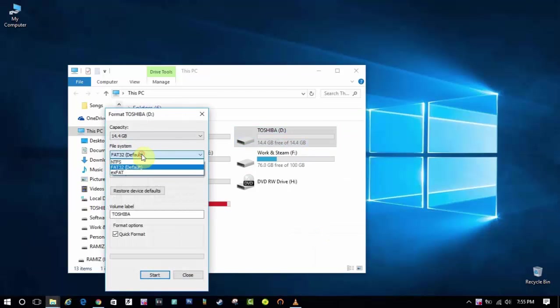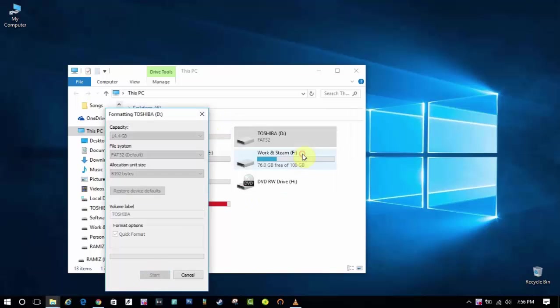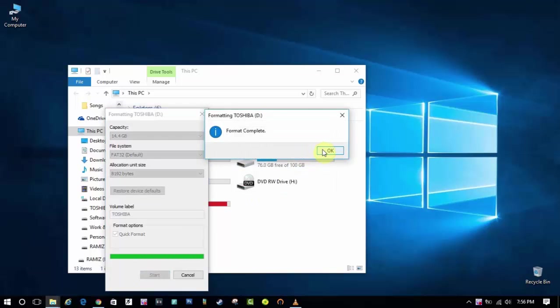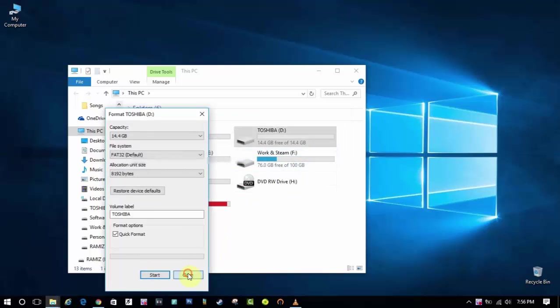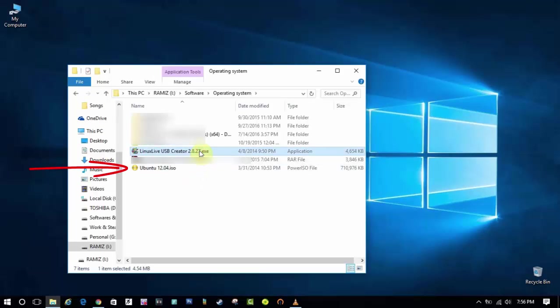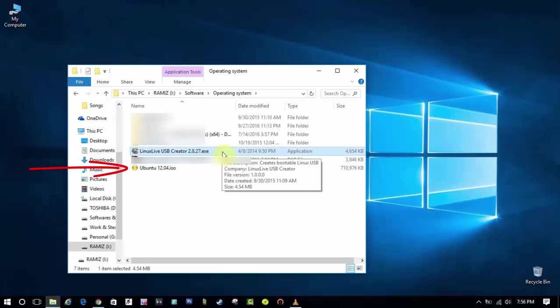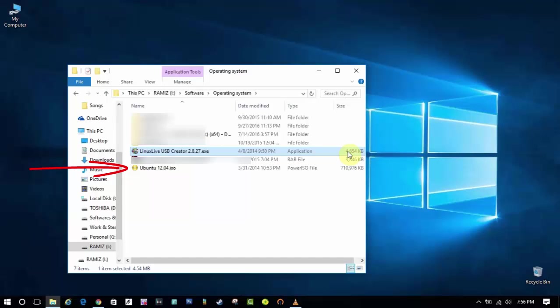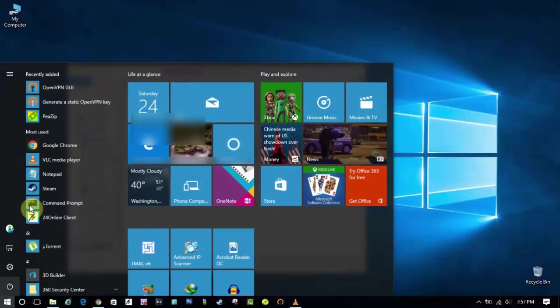First of all you need a pendrive with minimum storage of 8 gigabytes, and you need to format that pendrive in FAT32 file system. After that you need an ISO file of the Linux operating system. For me it's Ubuntu Linux that I have downloaded, and it is fully free and legal to use so you can download it.